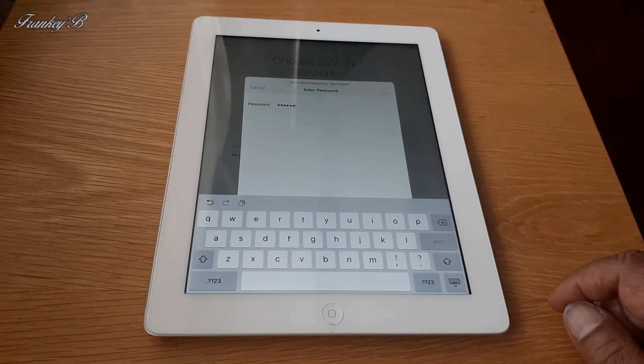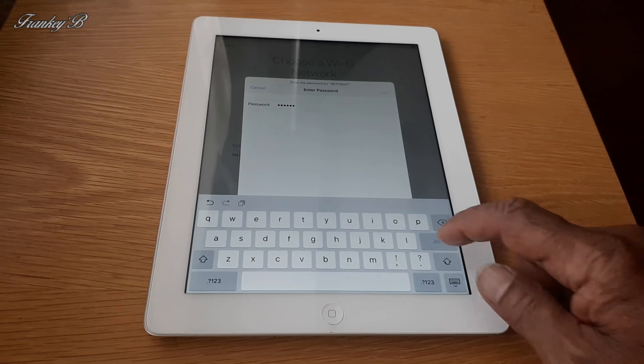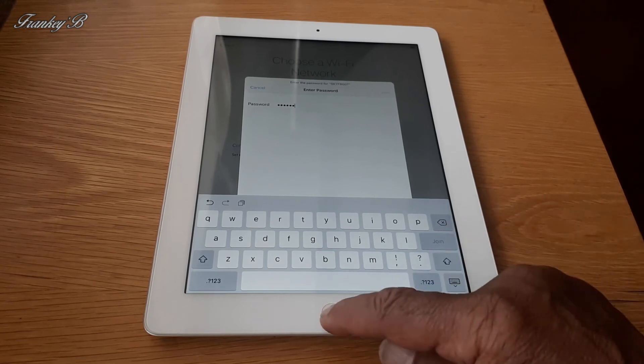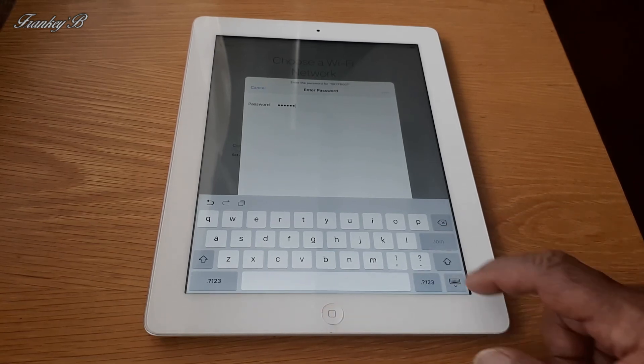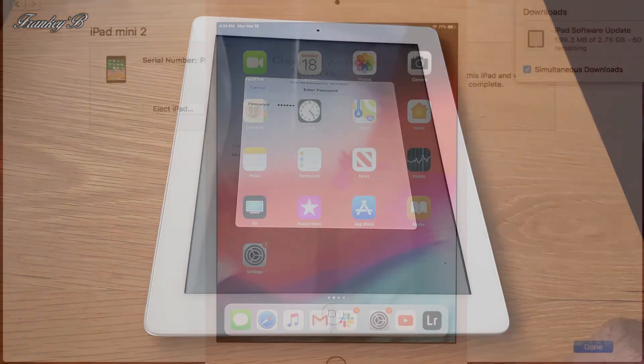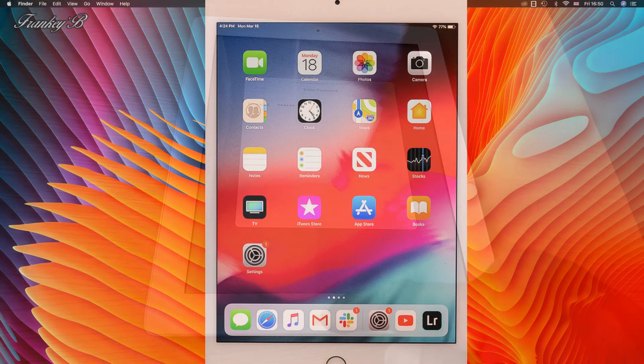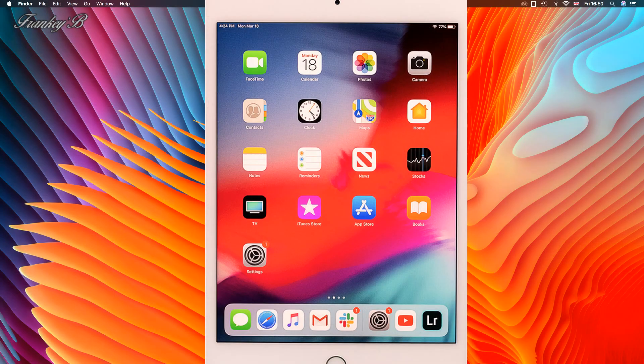And there you have it, you're done. That's how you restore your iPad via iTunes.